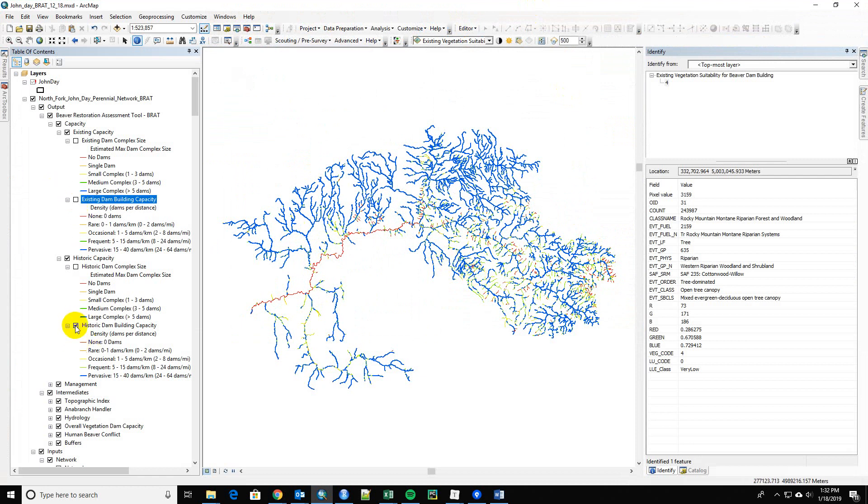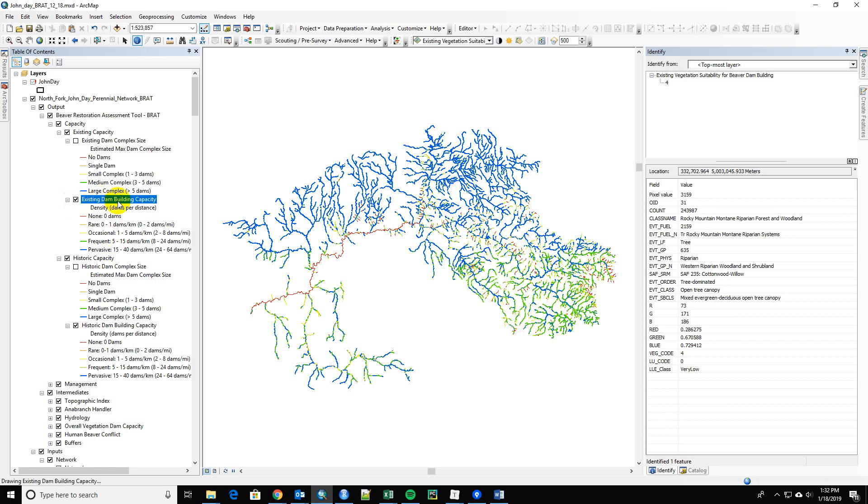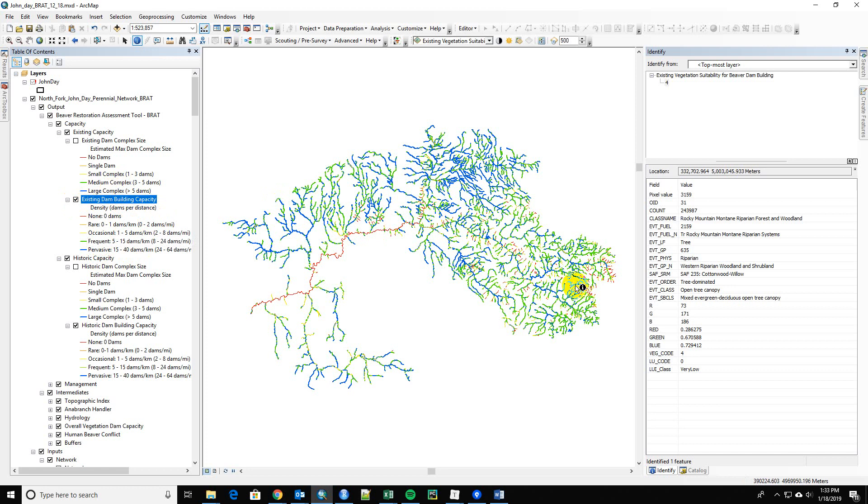And from my analysis, yes, it is computing this correctly, largely because of the vegetation that we're seeing here. So I'm going to pull up. This is existing dam capacity, and you can see that there's a lot more of this frequent category going on in here.